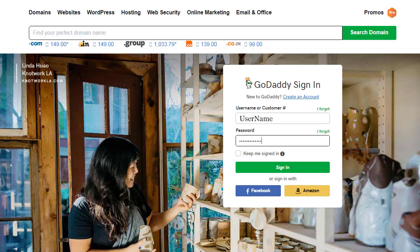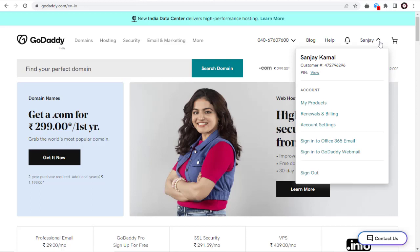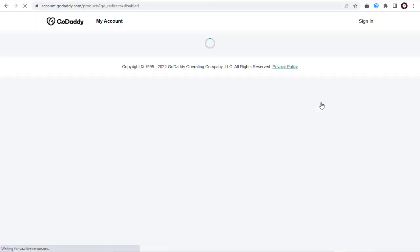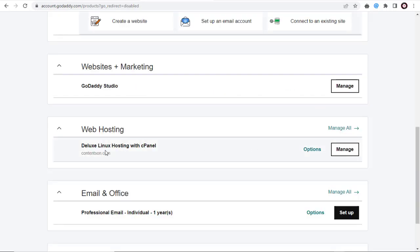All cPanel web hosting processes are more or less similar. I'm using GoDaddy, but you may be using any other hosting site. Once logged into our cPanel web hosting account, we need to go to the cPanel Settings page by clicking the Web Hosting Manage button.